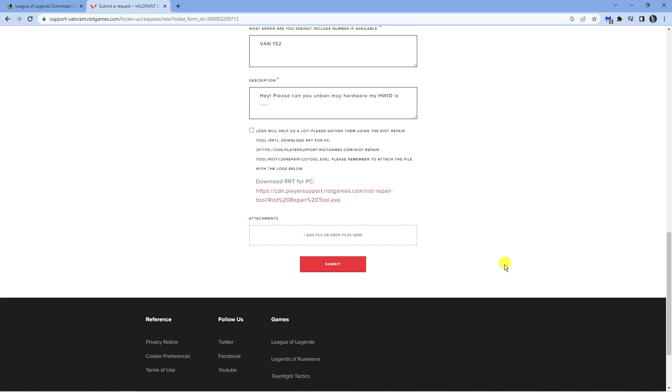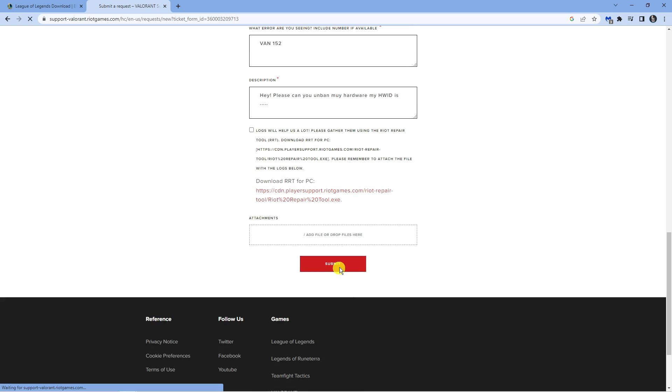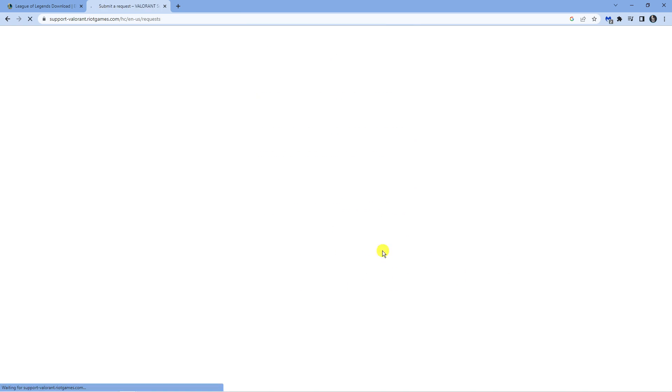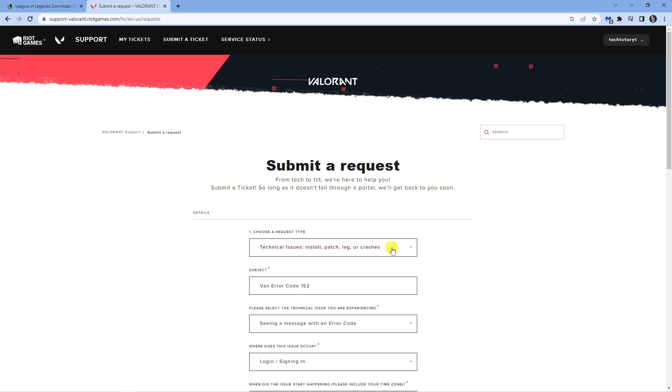Once that's done, just go down to the bottom and click the red submit button. That's going to send that through to the support team at Riot Games. It takes approximately two to three days for them to look into your request.